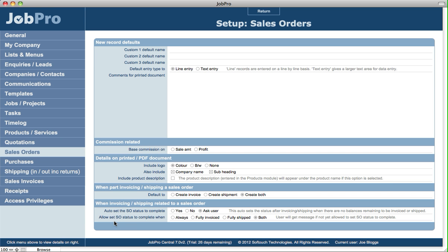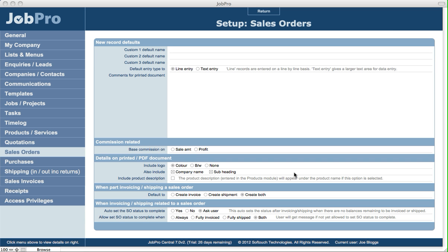There's also an option to allow setting the sales order status to complete when — and we can set that to always, when it's fully invoiced, fully shipped, or both. What this controls is that a user can't actually set the status to complete unless one of these criteria is met. That's important if, for example, you ship out first but don't invoice until the end of all the shipping, and you want to make sure that no sales orders slip through without being fully invoiced as well.